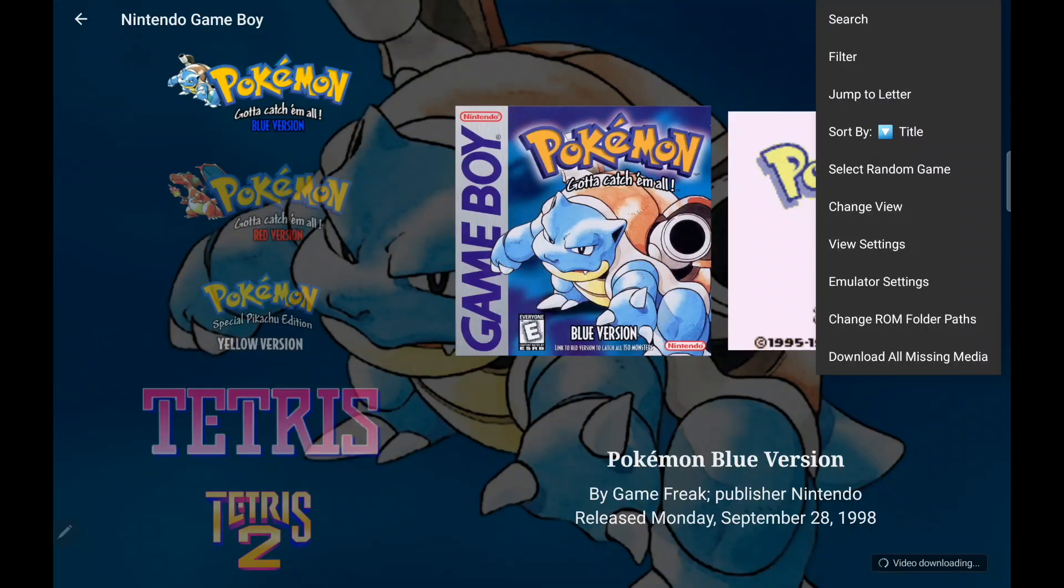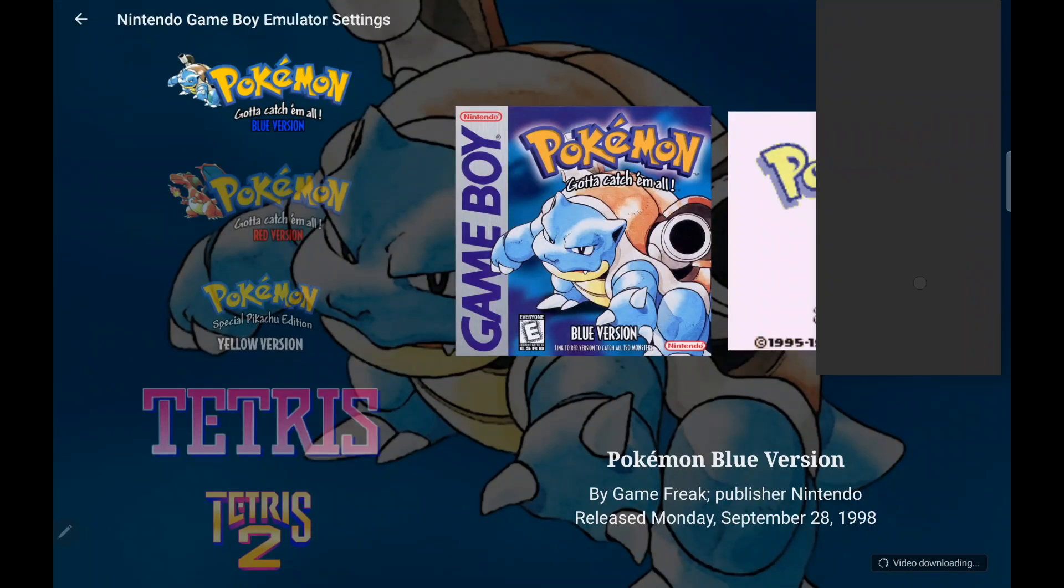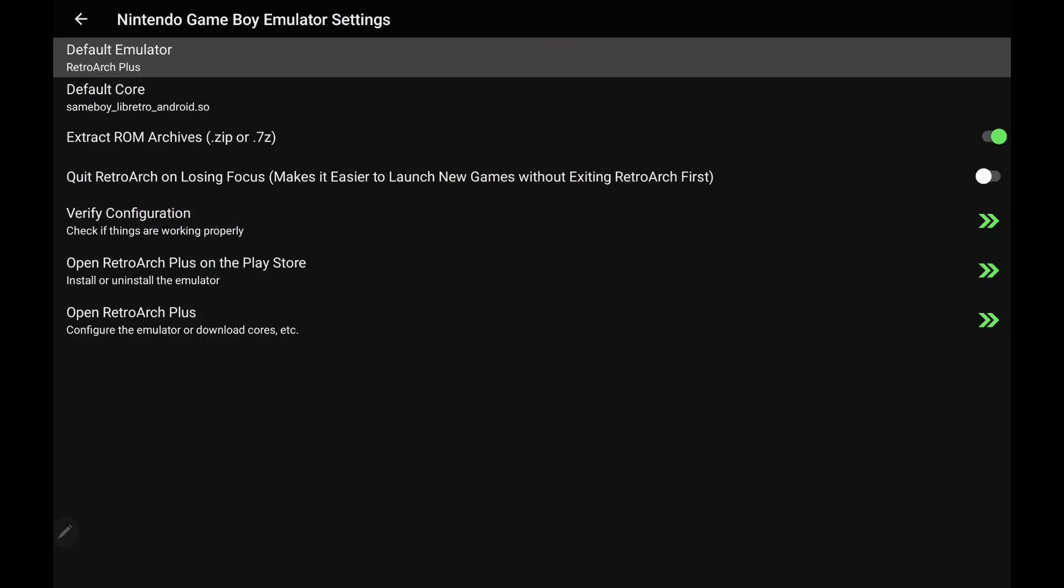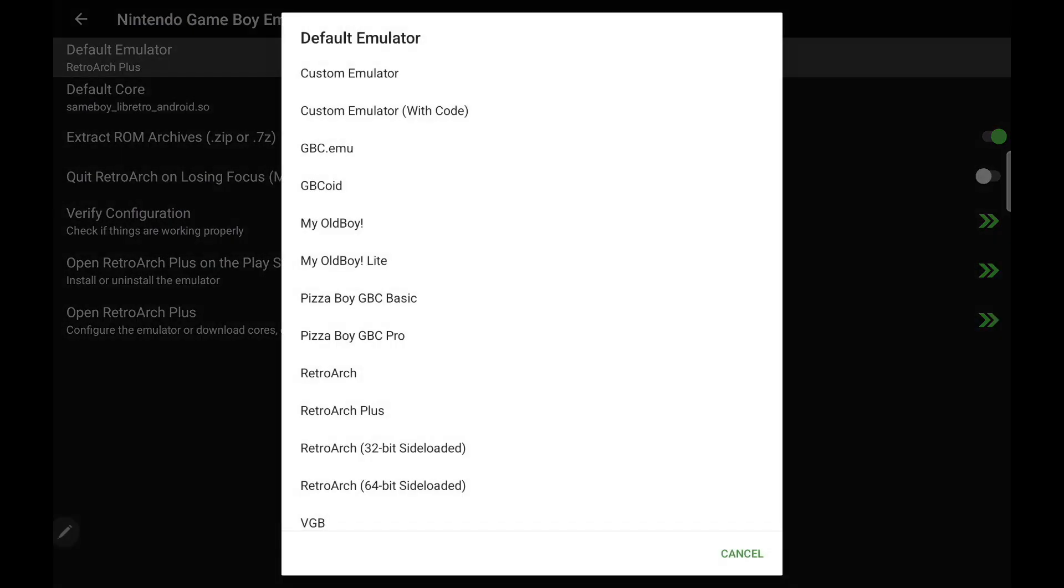Now I do want to mention that we do cover a lot of the emulators in Android right now. So for instance, we'll go to Game Boy here, Emulator Settings, Default Emulator, I'm using RetroArch, but if you look down the list here, Oldboy Lite, GBCoid, GBC.EMU. So we've got a lot of emulators covered in Android.